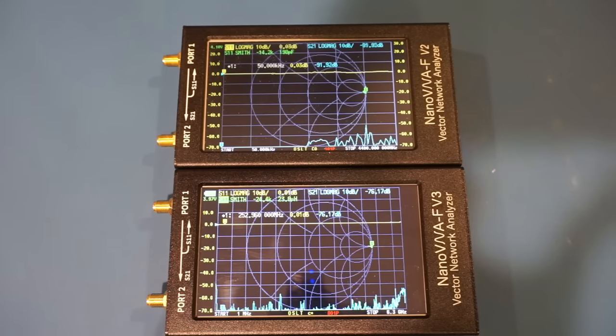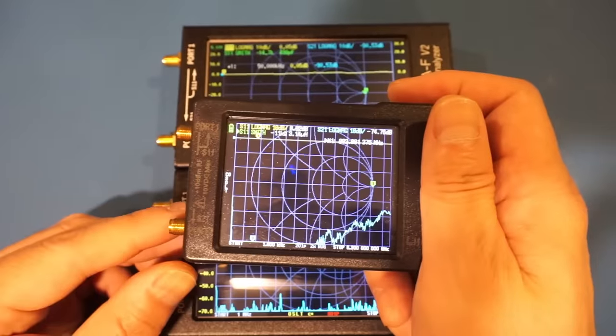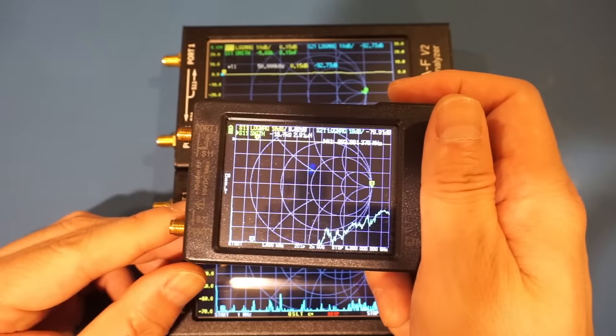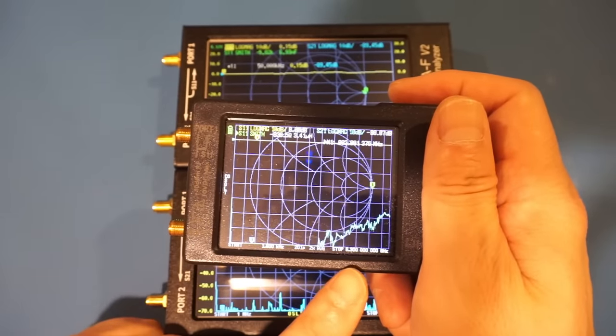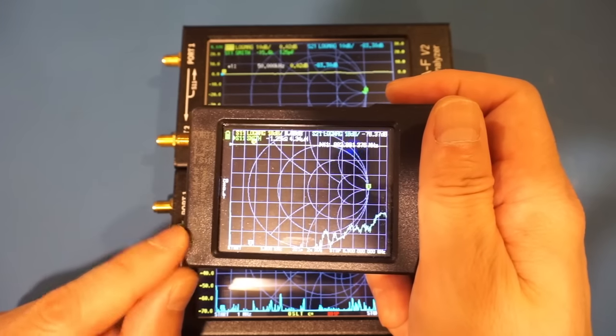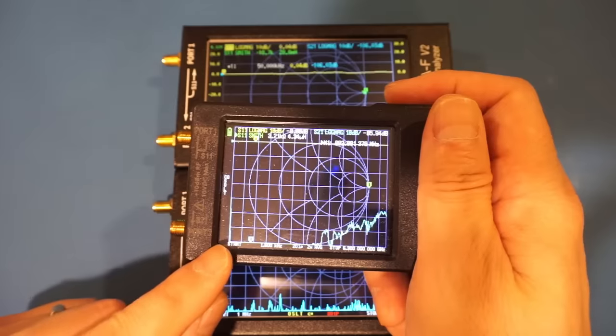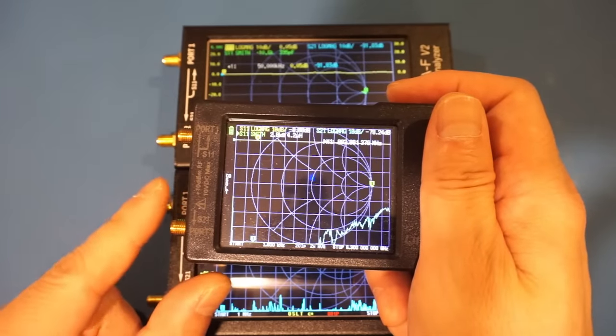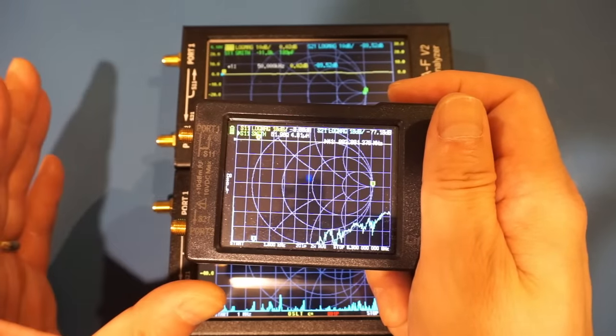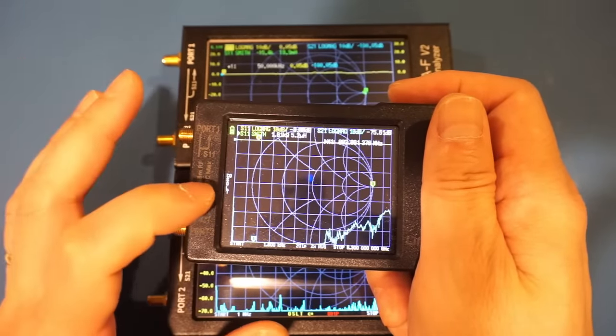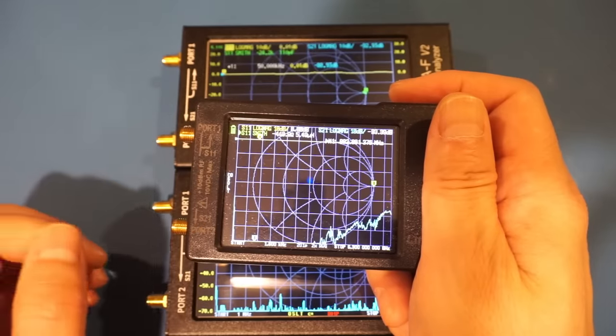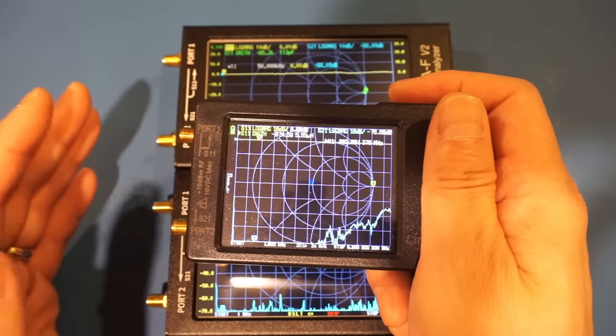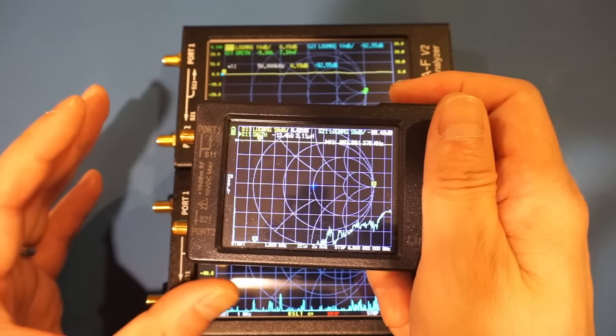And by the way, before I forget, here I have a light VNA for comparison. The light VNA also goes up to 6.3 GHz. And on the lower frequency side, it extends down to 1.6 kHz. Although in reality, the lower limit is probably higher than that, as you can see the spike here on the S21. According to the manual, the usable range starts at about 50 kHz.